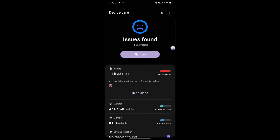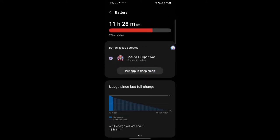Here we are inside the battery. It found one battery issue and says my game Marvel Super War is having high battery use or frequent crashes. It's asking me to put it to deep sleep. No, I'm playing, how do I go to deep sleep? Your battery issue detected, put in deep sleep. No, I won't do that.